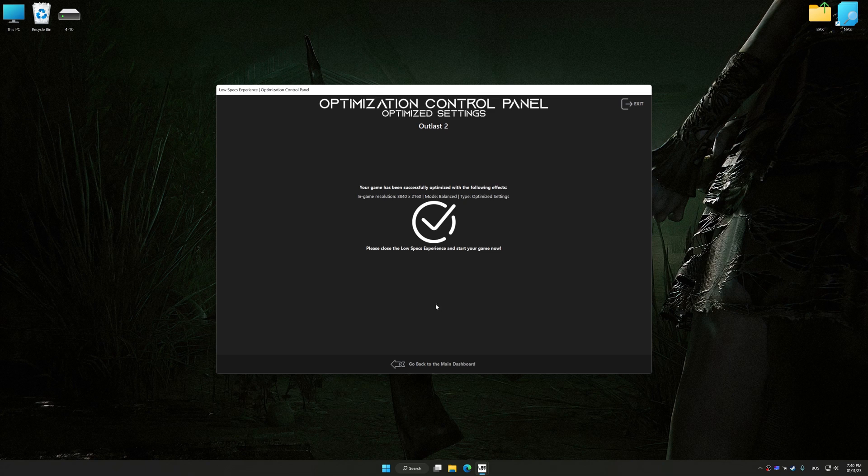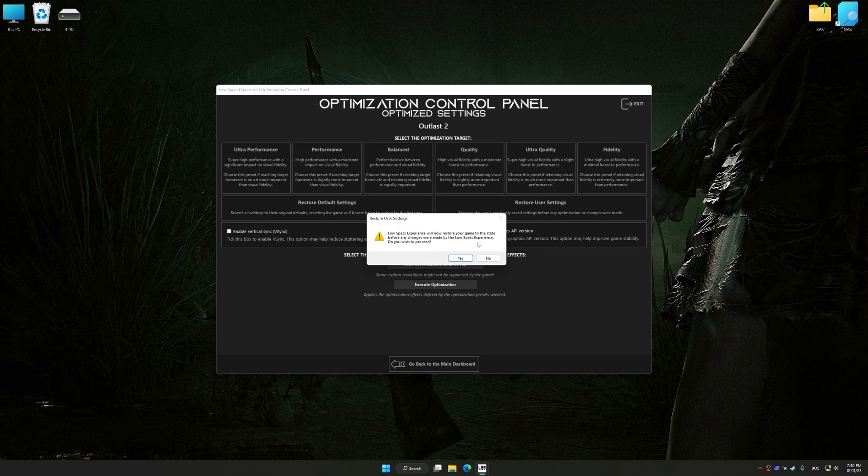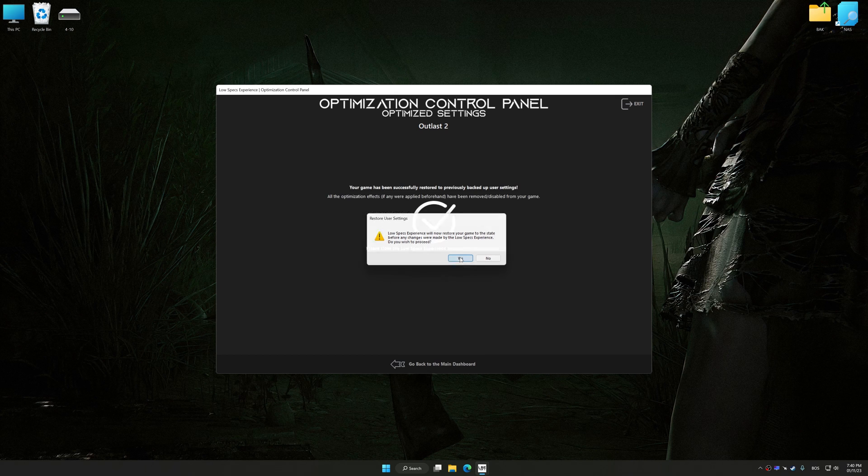Also, if you are unsatisfied with what you see, you can easily remove the optimization effects.